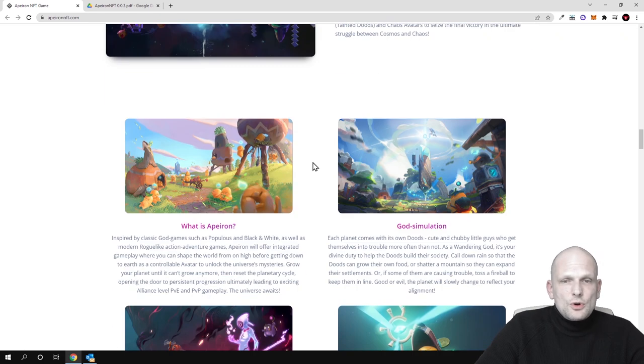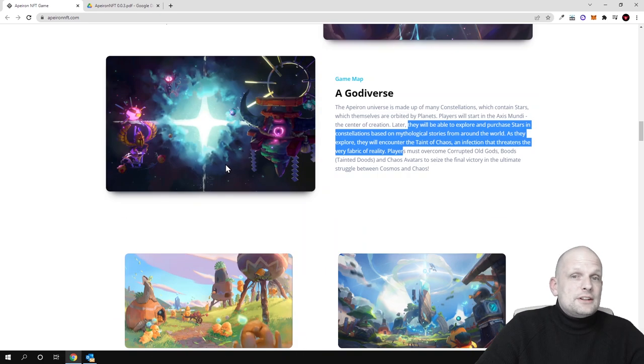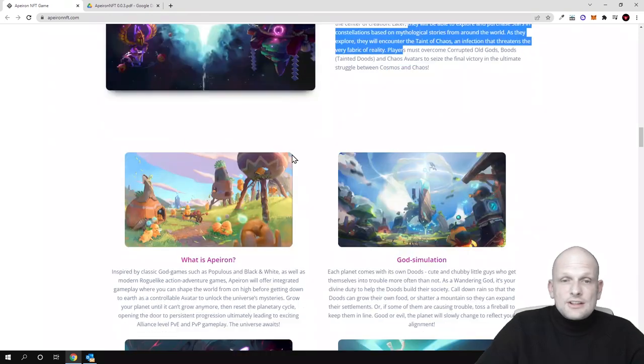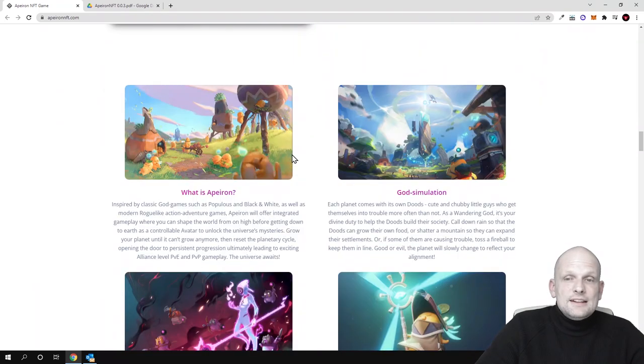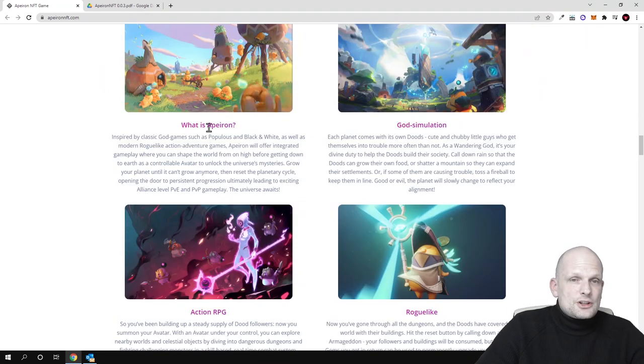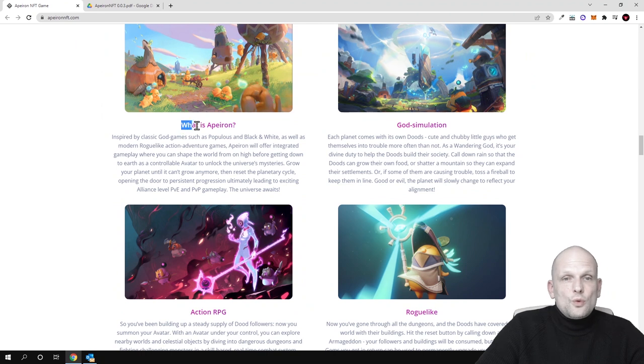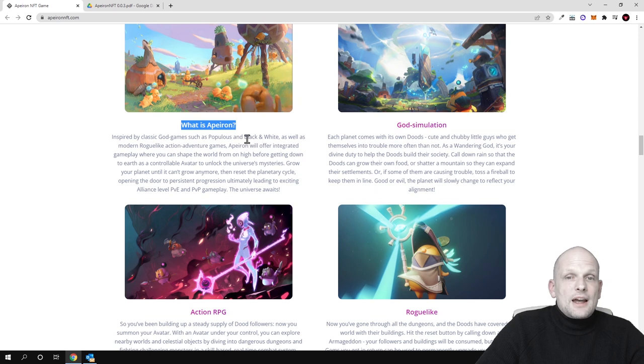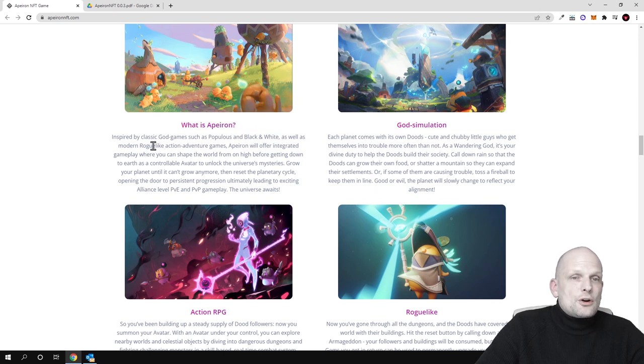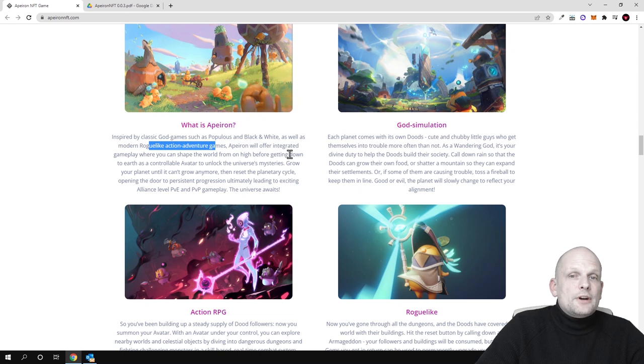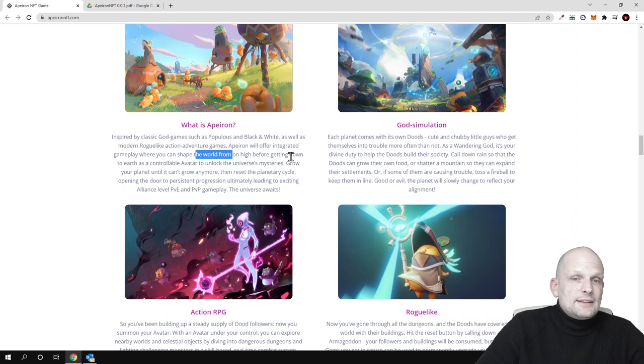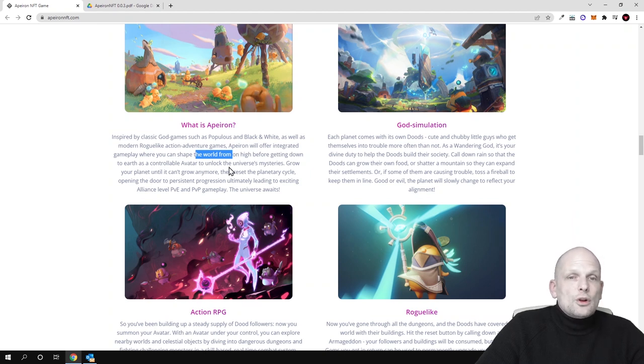There is much more, but in general, as you can already see, they have already created this game and it is already in production. What is Apeiron? Inspired by classic god games such as Populous and Black and White, as well as modern rogue action-adventure games, Apeiron will offer integrated gameplay where you can shape the world from on high before getting down to earth as a controllable avatar to unlock the universe's mysteries.